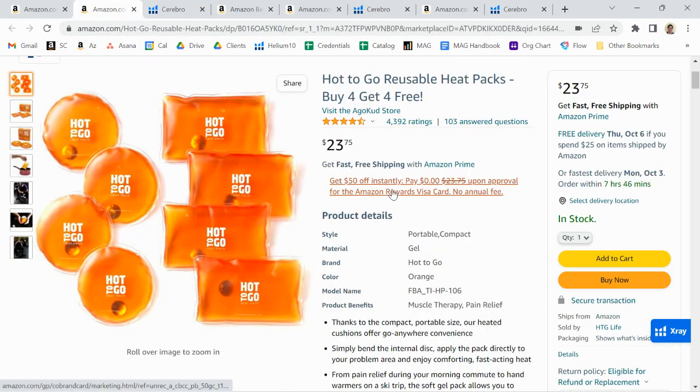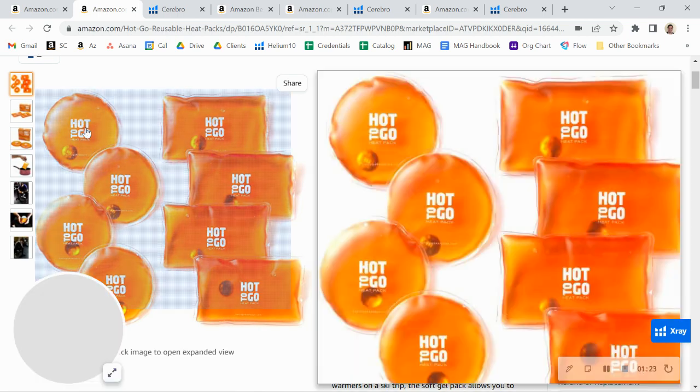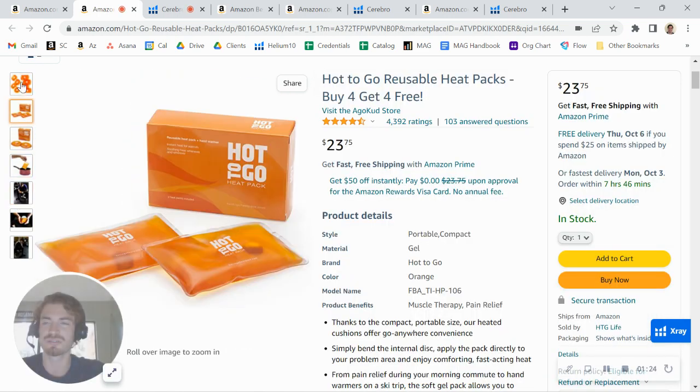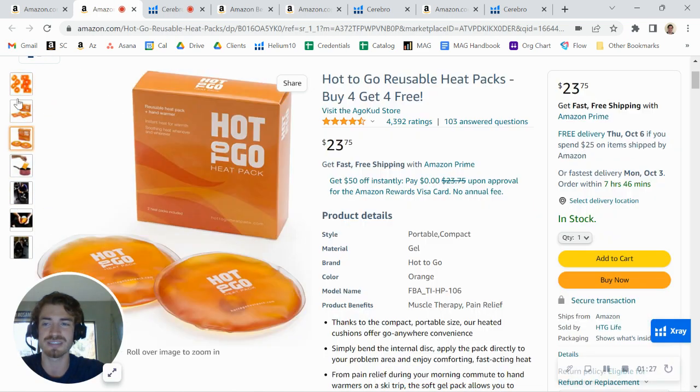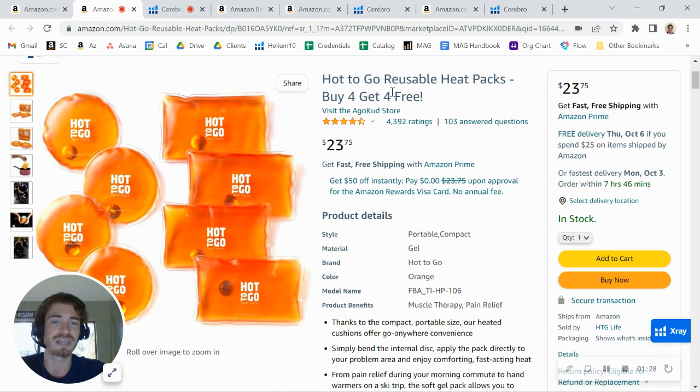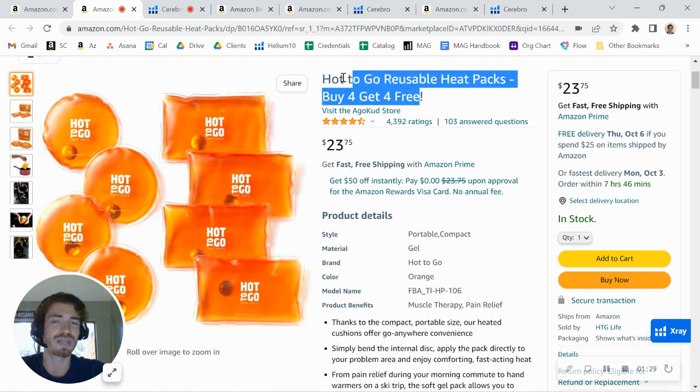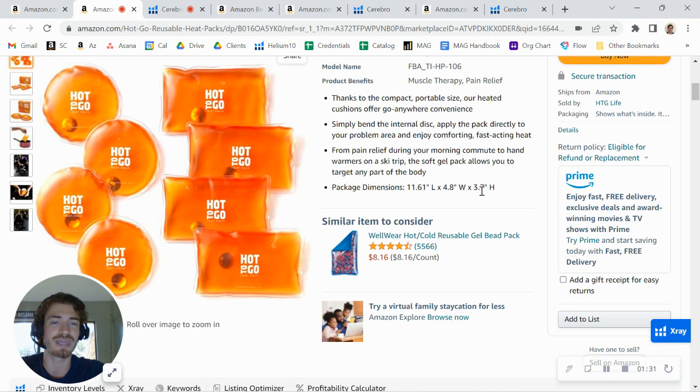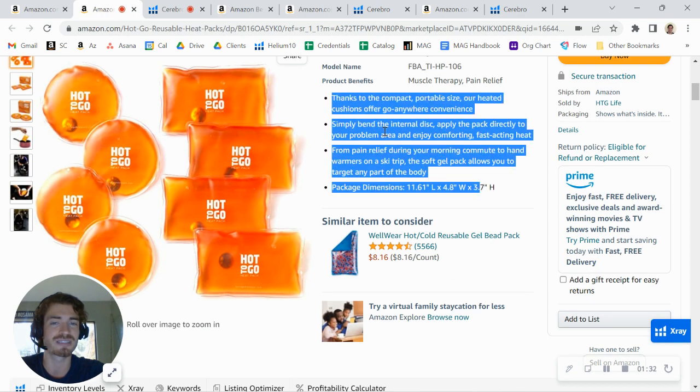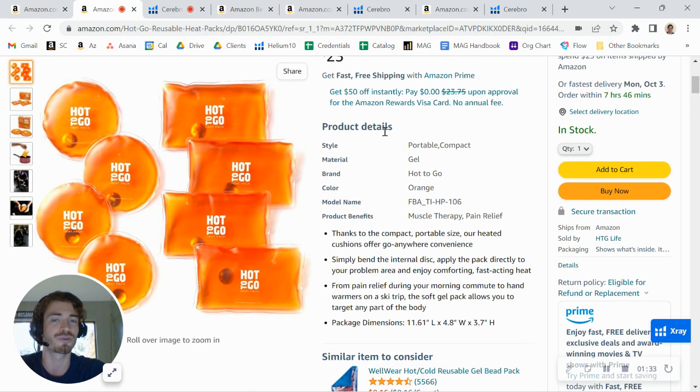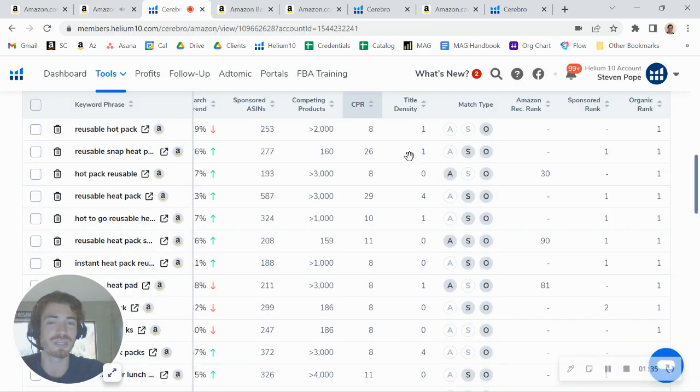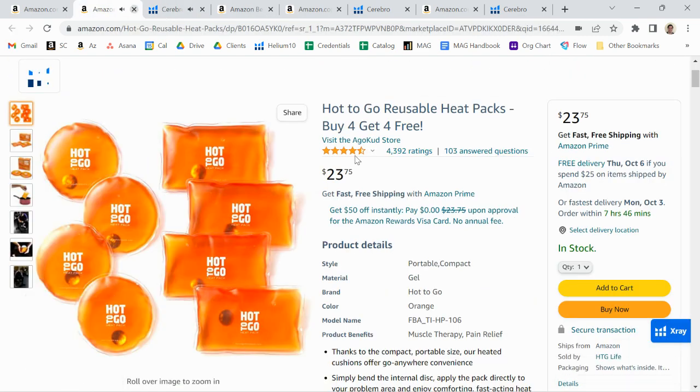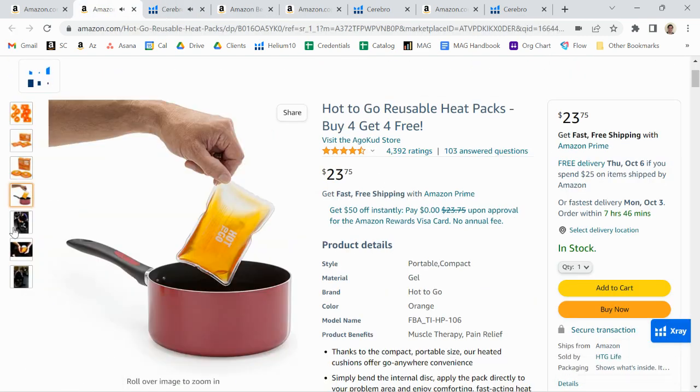One thing I wanted to share with you is some tips here on the listing. You definitely want to add some things in here. By the way, on the organic side, you can add a lot of keywords in your title and in your bullet points, and that's going to help you for organic ranking. It's going to help you get more of those organic keywords.